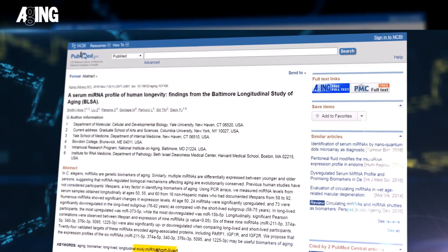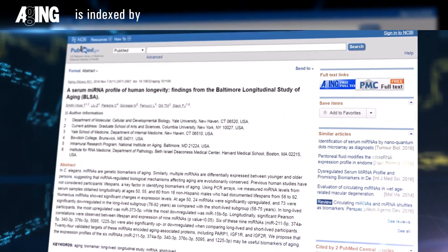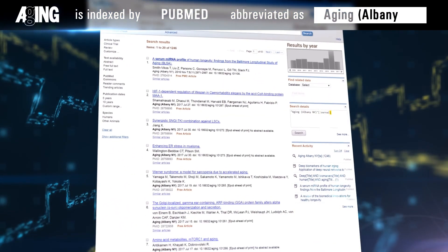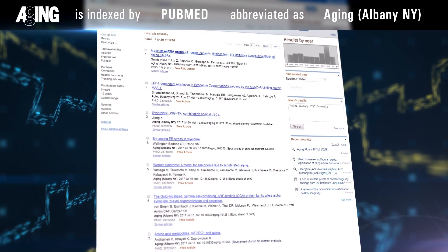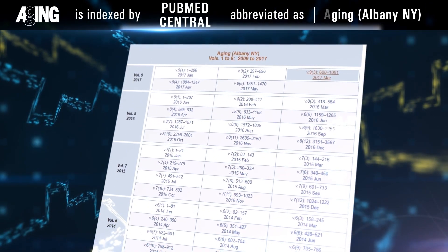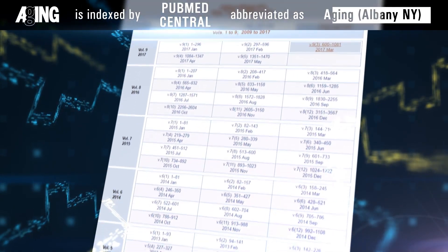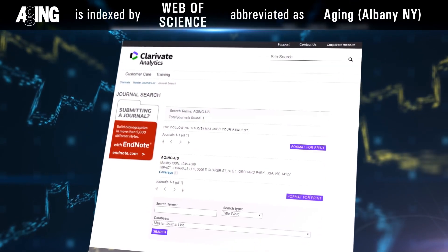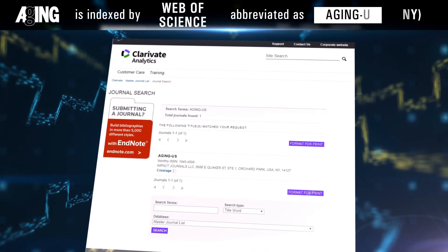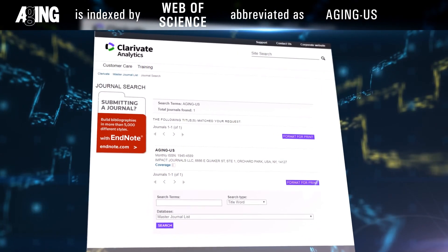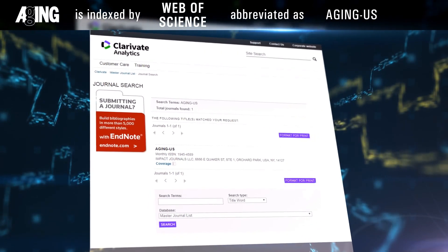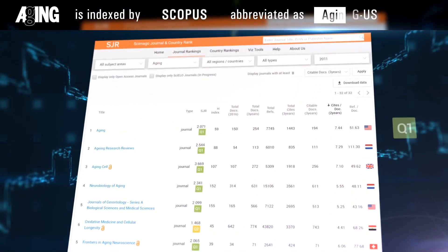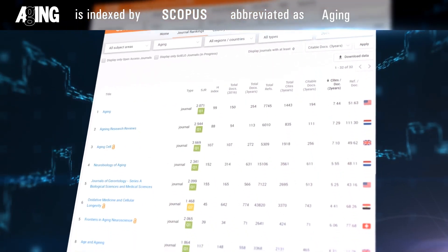Aging is indexed by PubMed Medline, abbreviated as Aging Albany, New York; PubMed Central, abbreviated as Aging Albany, New York; Web of Sciences Science Citation Index Expanded, abbreviated as Aging US; and Scopus Ranked Q1, abbreviated as Aging.